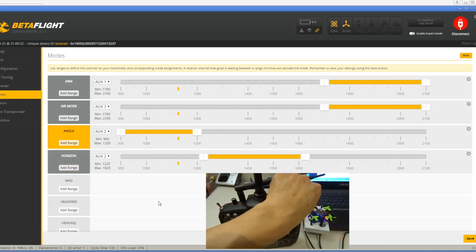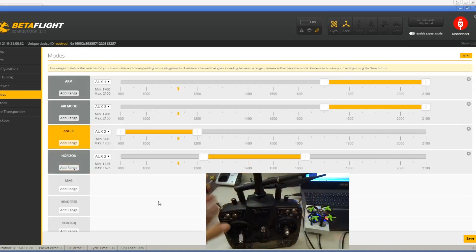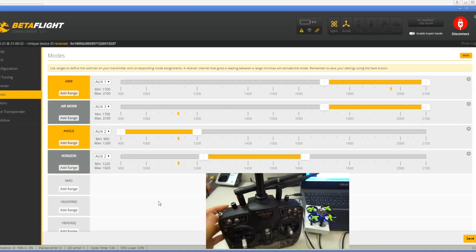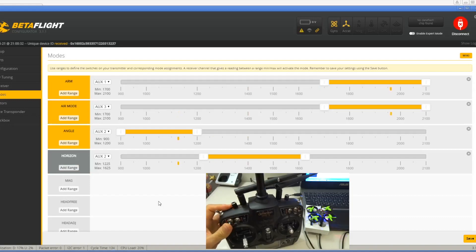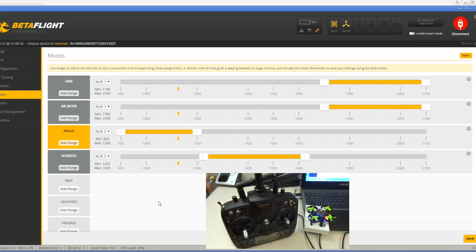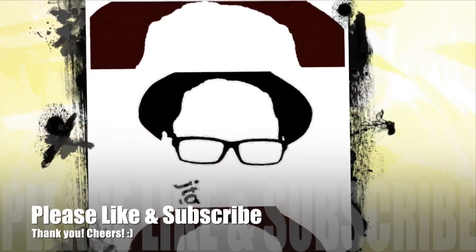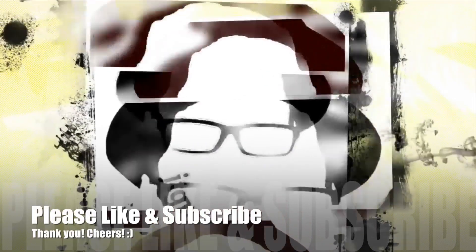Okay, that's all you need to do with setting up a model for Betaflight and Cleanflight.